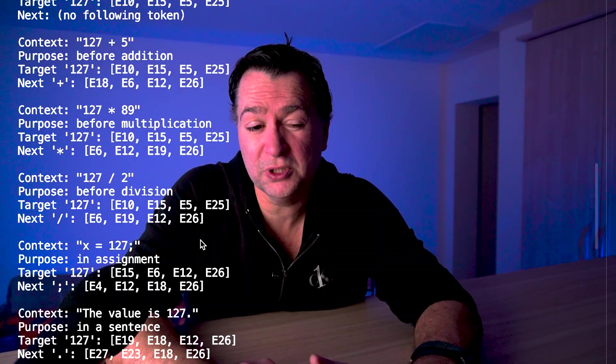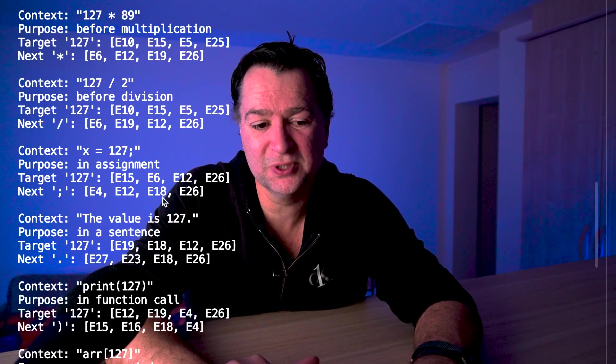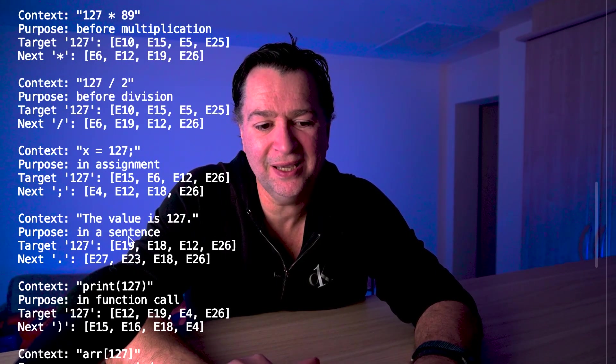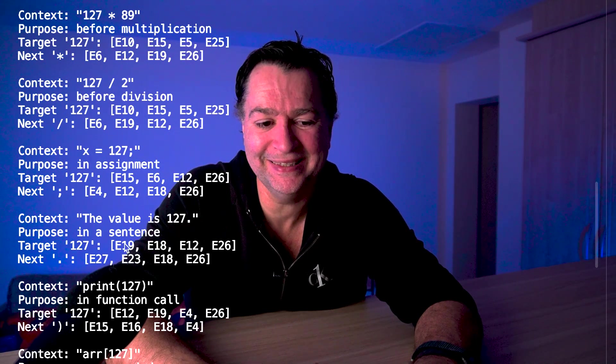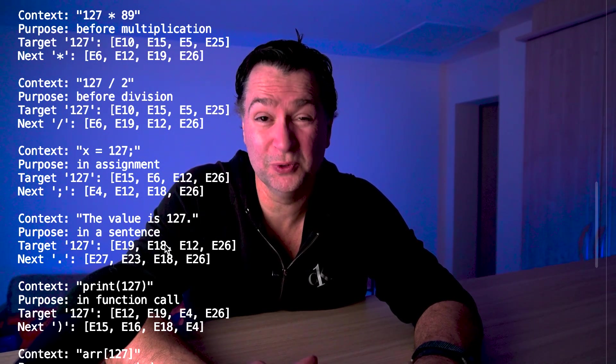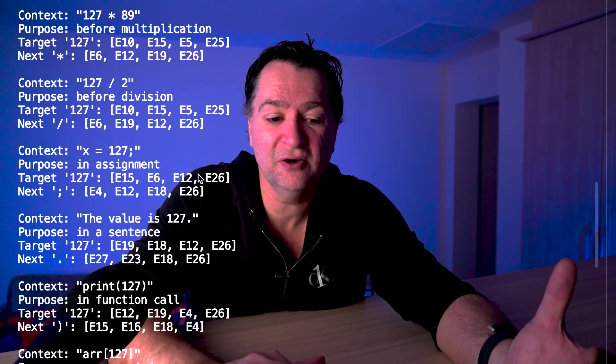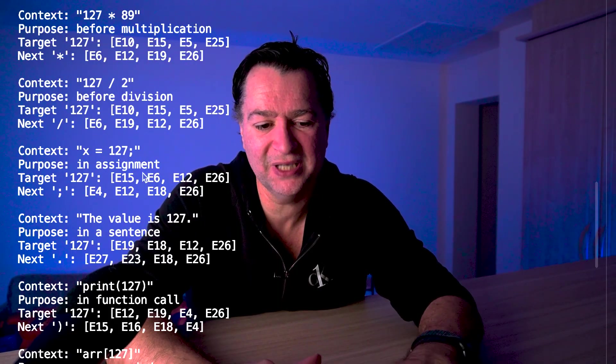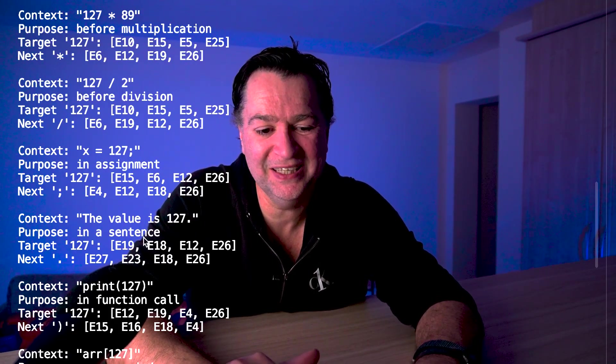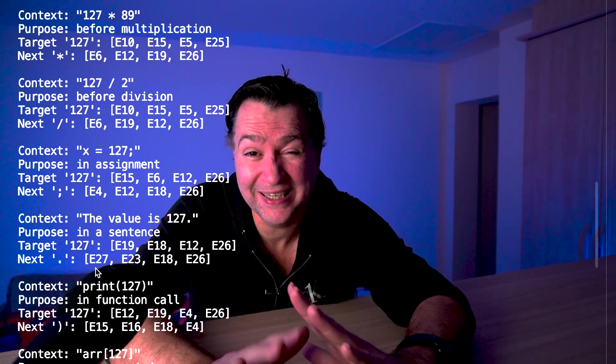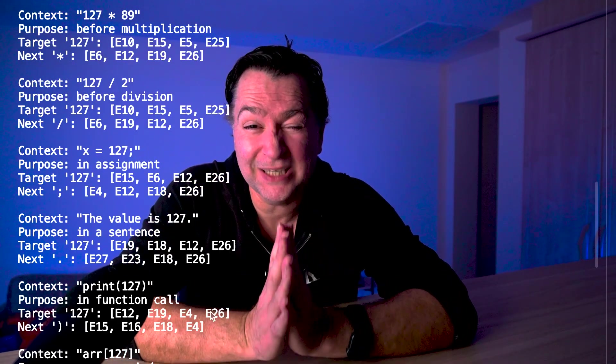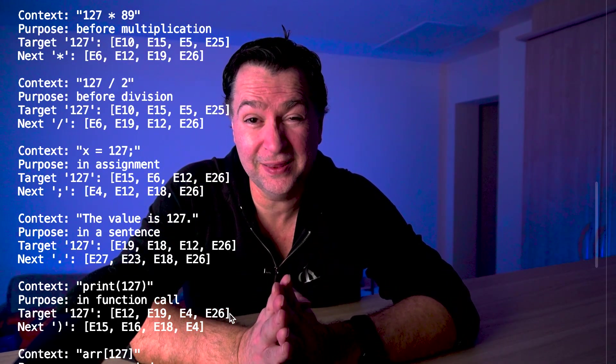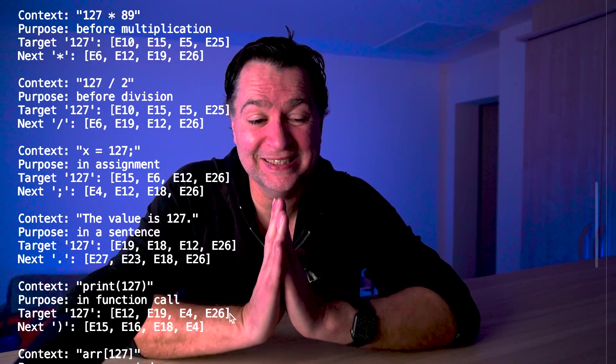Notice what happens when it's in a sentence - the value is 127 - but look here: E19, E18, E12 and E26. That is completely different when 127 was at the beginning. And again, in a function call, print 127, E12, E19, E4 and E26. Again, a different set of experts. These are not token independent. Context is mattering.